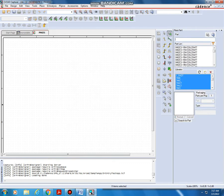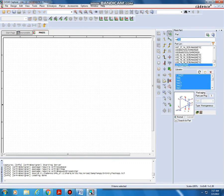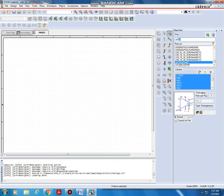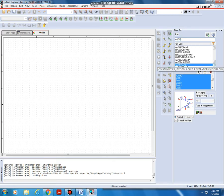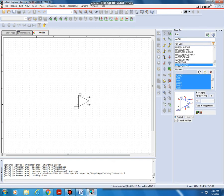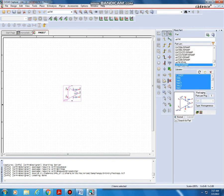Go to Place Part and type UA741 — the UA741 op amp. Double click on UA741 and place it. Next we want resistors.